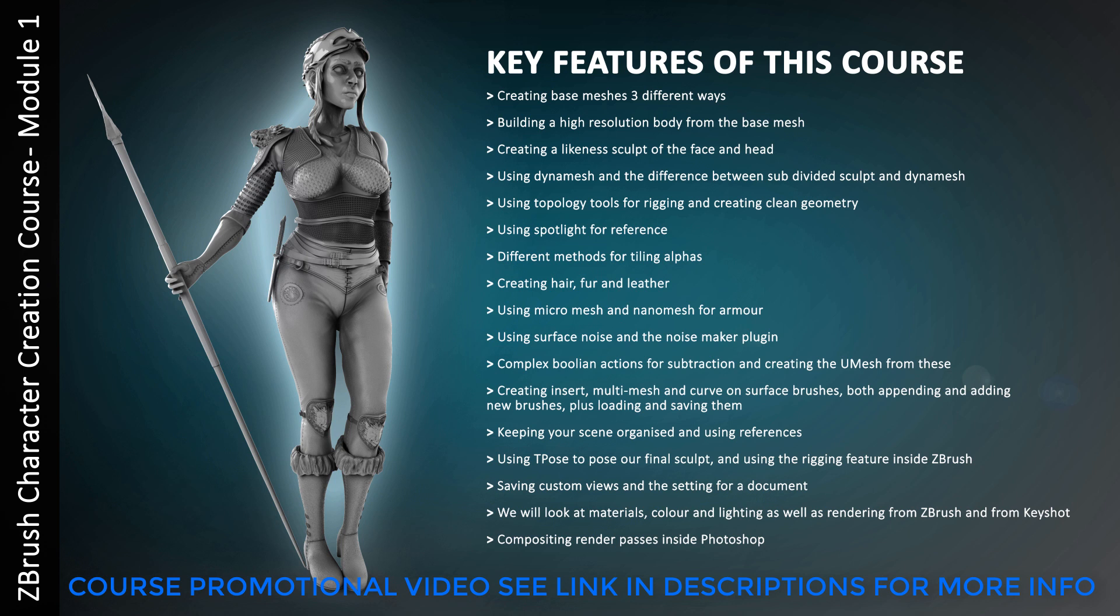Keeping your scene organized and using references. When we finish detailing the high res subtools, we'll be using T-Pose to pose our final sculpt. I'll also be showing you how to use Z Spheres for rigging, setting Z Spheres up as rigs inside ZBrush. Showing you how to save custom views and save the document as well as the tool. We will look at materials, colour and lighting as well as rendering out from ZBrush.